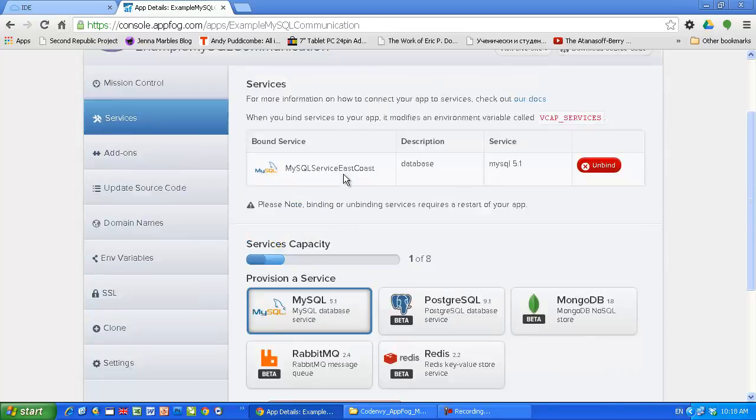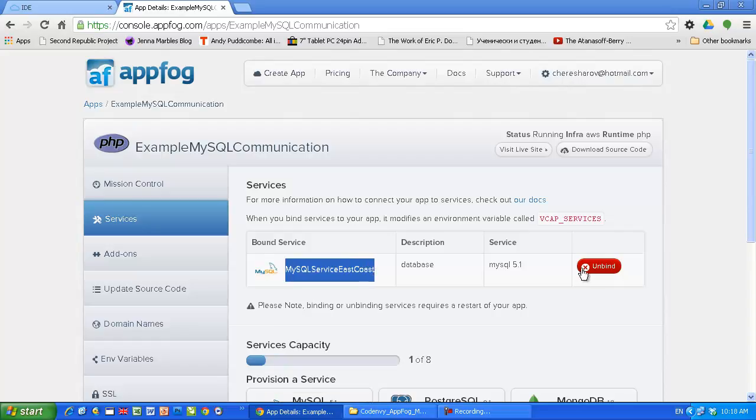Okay, it's bound already to my running application. Here it is, my application, example MySQL communication. And the service is bound to this application already.